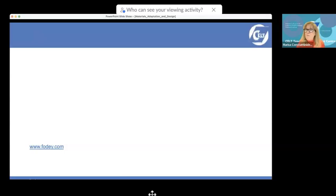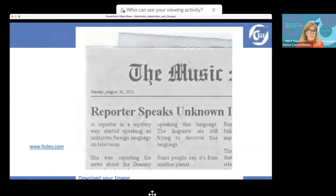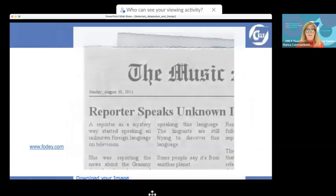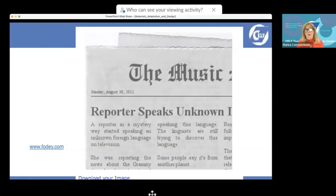You can get students to write something online — there's a great website called Fodey.com. Get your students to make something that looks like a real newspaper. This was written by one of my classes after they created the story in pre-reading, pre-eliciting mode, where a woman reportedly started speaking an unknown foreign language on television.